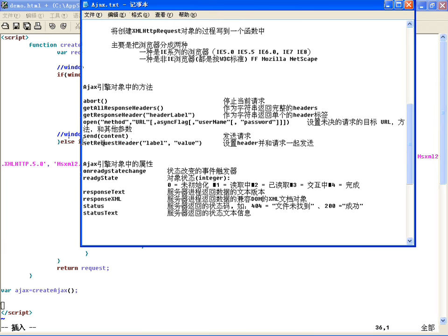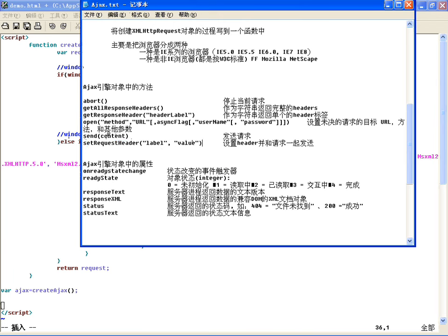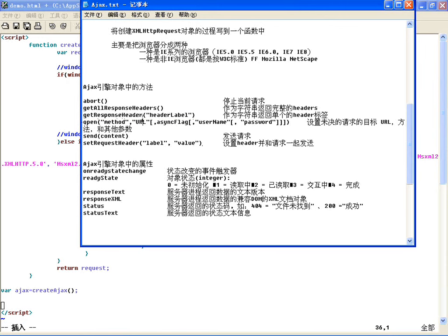Ajax引擎不光是向服务器请求发送数据，也可以设置头信息给服务器。服务器发送回来时也可以把头信息发送回来，客户端可以在Ajax引擎里获取头信息。设置头信息使用setRequestHeader，每次设置一个，如果想设置多个，多使用几次这个函数就可以了。服务器给客户端发送回的头信息，可以用getResponseHeader获取，比如Cookie信息或字符集信息；想获取全部服务器发送的头信息，可以使用getAllResponseHeaders。